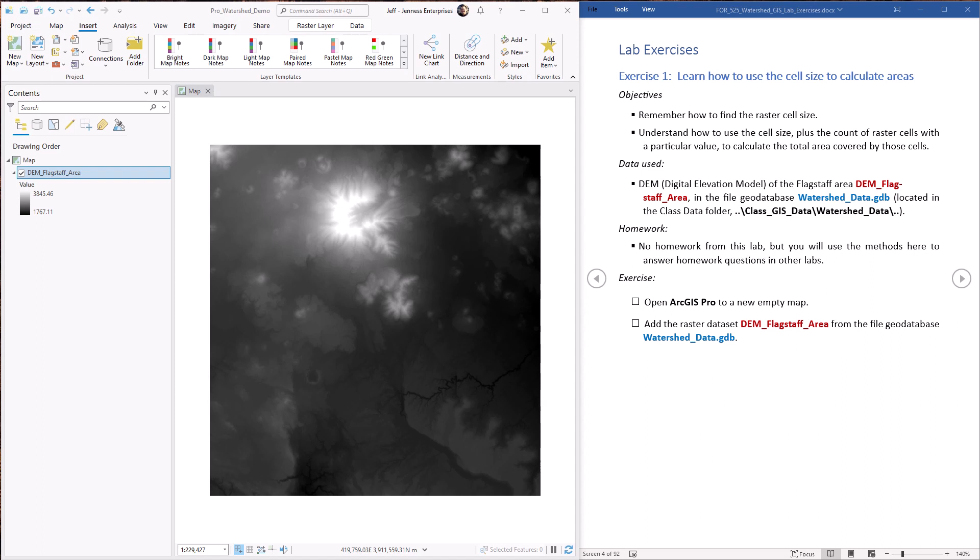Hello everybody, this is Jeff Jeunesse and welcome to our first lab exercise demonstrating the ArcGIS hydrology tools. This first one is a simple lab, it's just going to show you how to calculate areas from rasters.